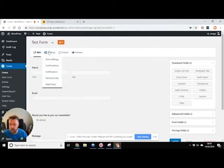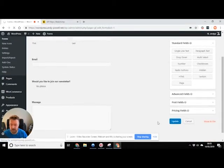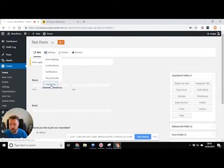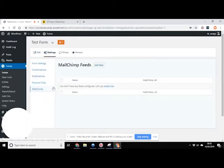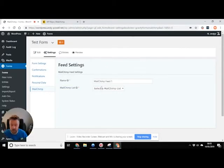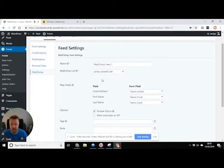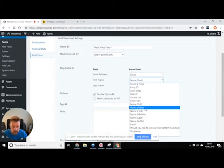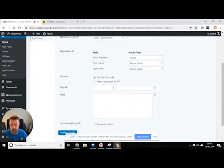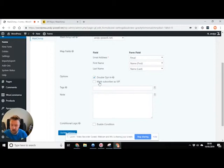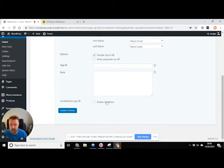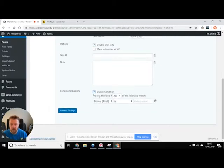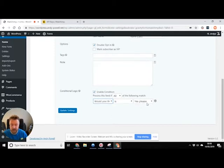Okay, so now we've added this question in, we need to link it all together. So what I'm gonna do, I'm gonna go to settings and MailChimp. I'm gonna add a new feed. Now this is just the term that MailChimp uses to connect them together. And we're gonna connect it to this list. And it's giving me some options to fill in. So I'm gonna say with this form, that's the email address. Match up the names. Now double opt-in is where someone receives an email and they have to click a link. You can leave that set. It's probably the safest way to do it. Depending on what you're doing, you can actually opt out of that. The key bit I'm looking at here is enable conditional. So I'm gonna tick that. And what we're gonna say is process this feed if all of the following match. So process this feed only if would you like to join our newsletter is yes, please. So update the settings.